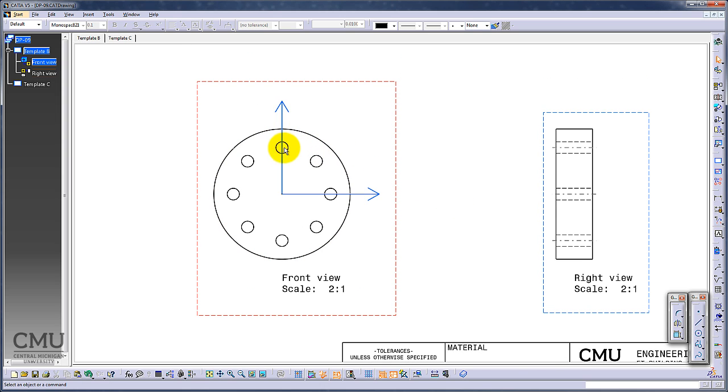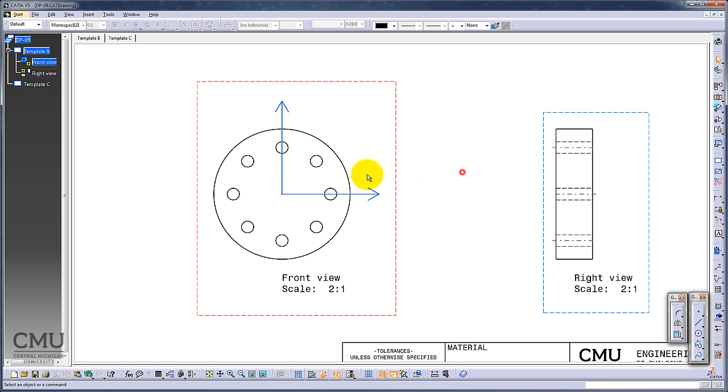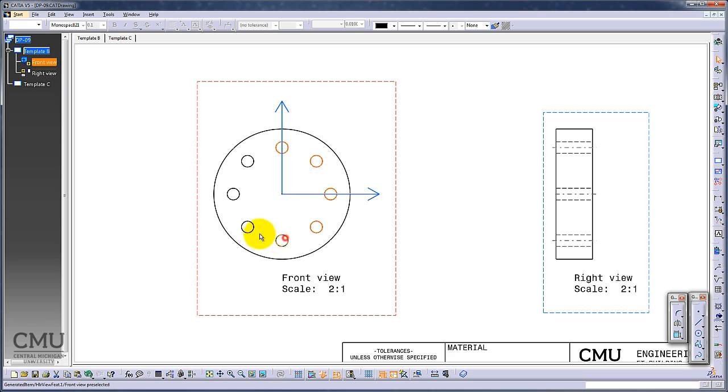I'd like to have the centerline in a radial way for this one. To utilize that, I'm going to use thread with reference. Pick up all those circles: one, two, three, four, five, six, seven, eight of them.